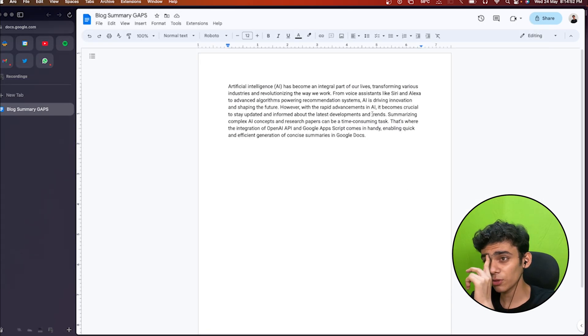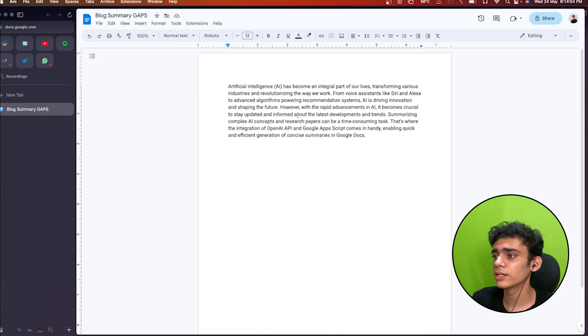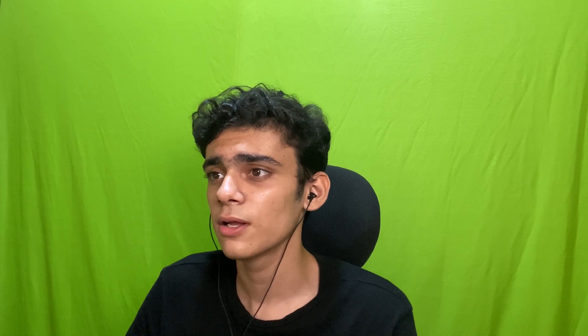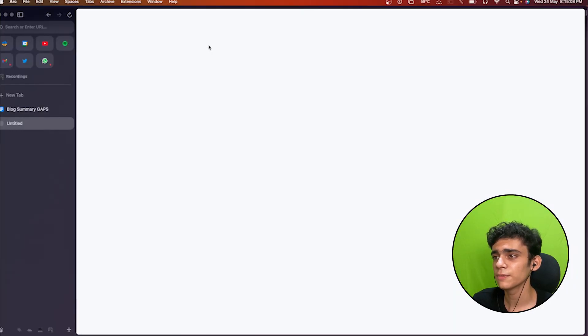Once we're done, I'm going to switch to my Google Doc. This Google Doc right now contains a paragraph that I want to generate a summary for. If you want to work with the Google Doc and the Google Apps Script code, I'll leave that link in the description. First we'll go to Extensions and open up the Apps Script editor.